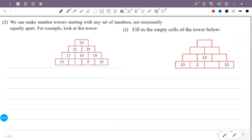We can make number towers starting with any set of numbers, not necessarily equally apart. For example, look at this tower. That is why we add the numbers in the bottom row.